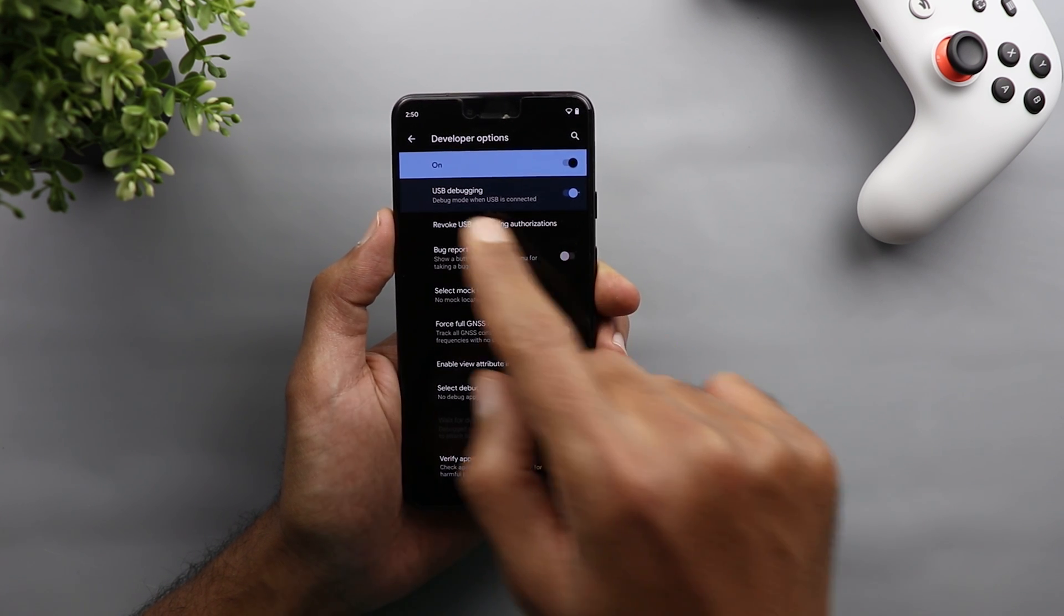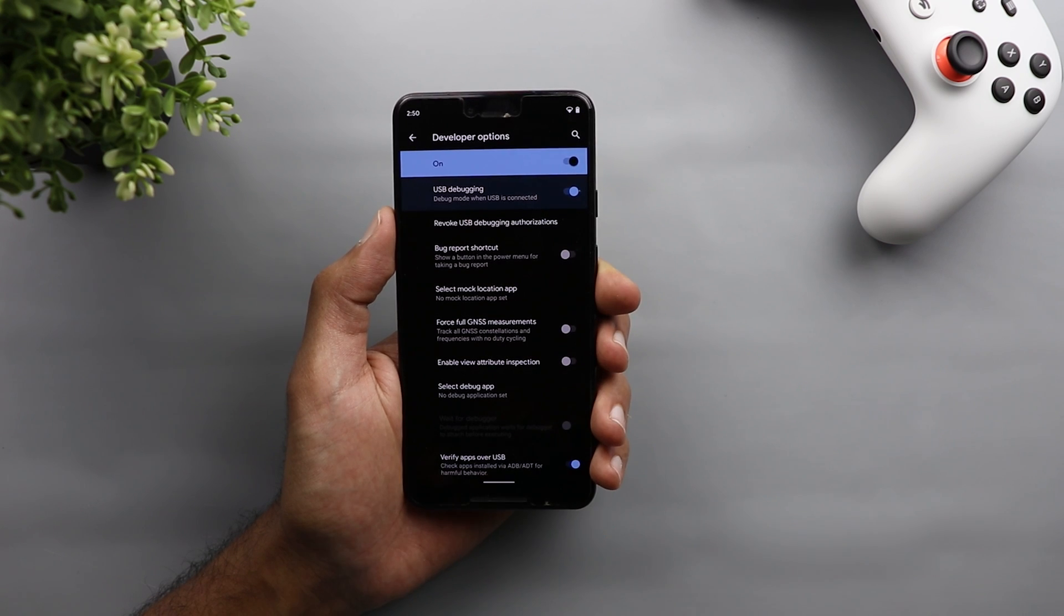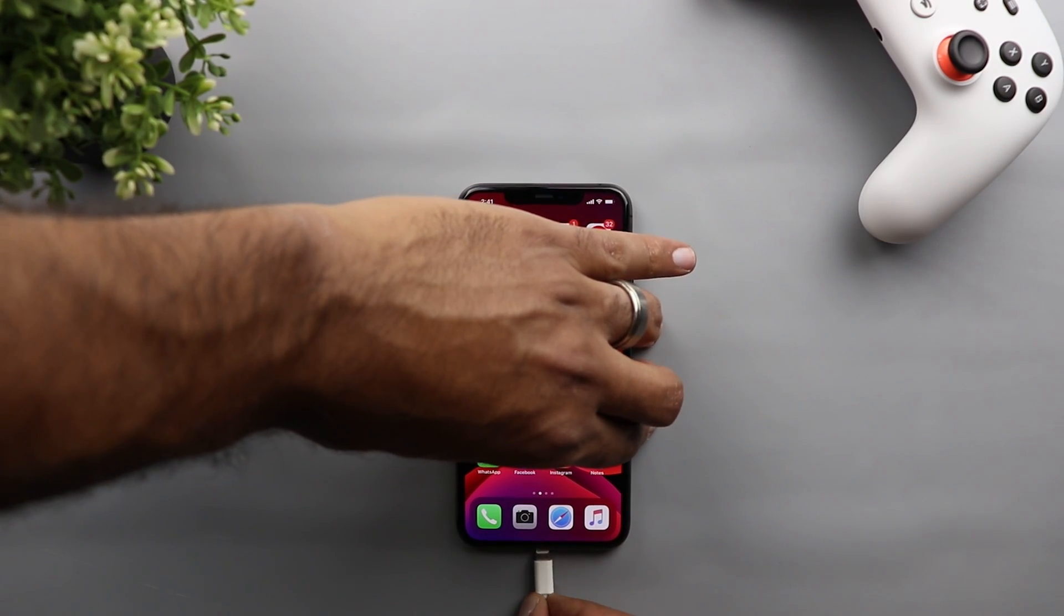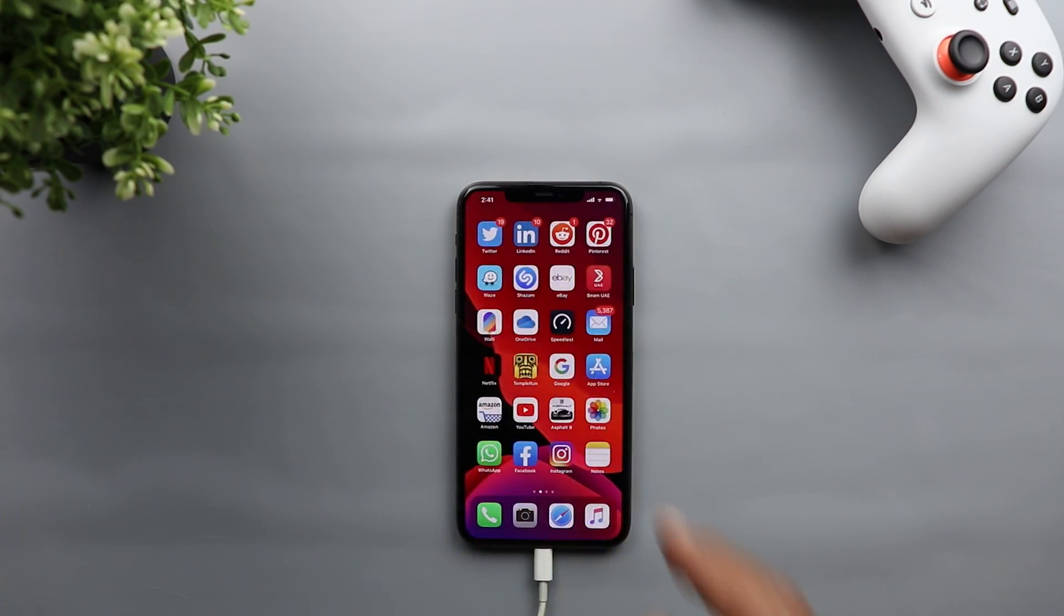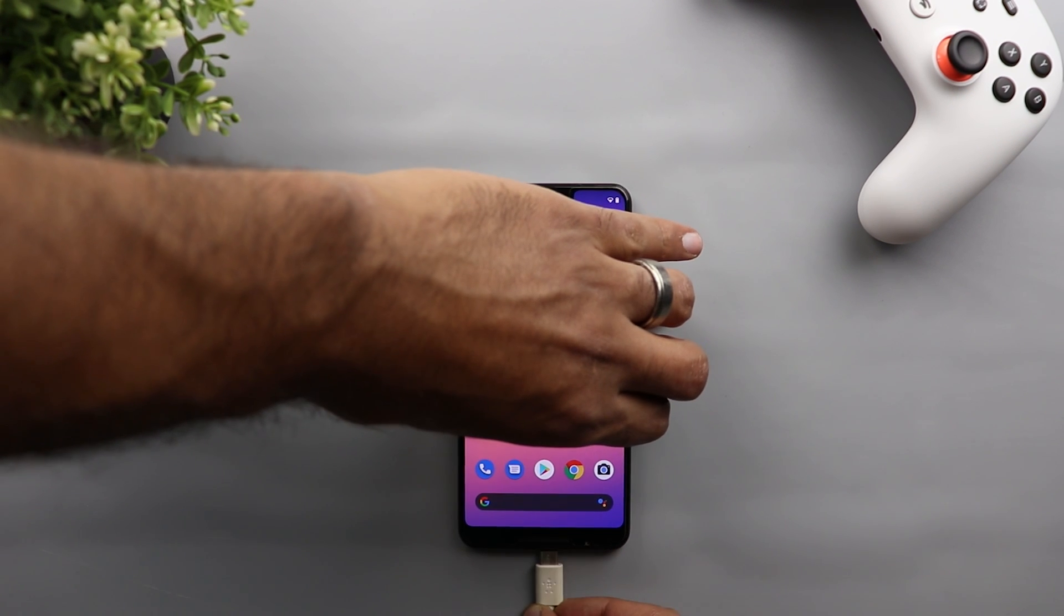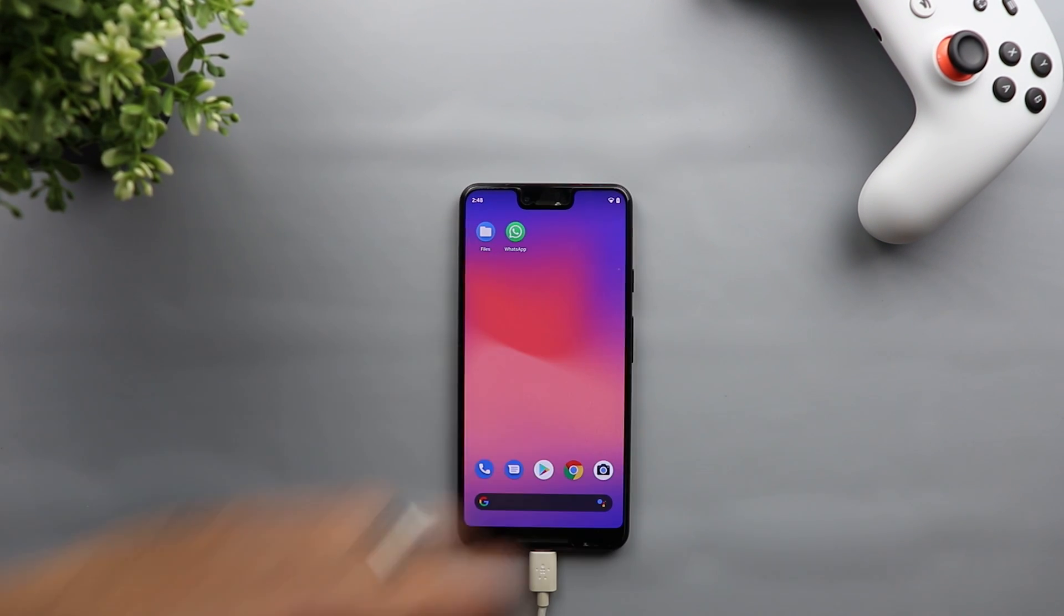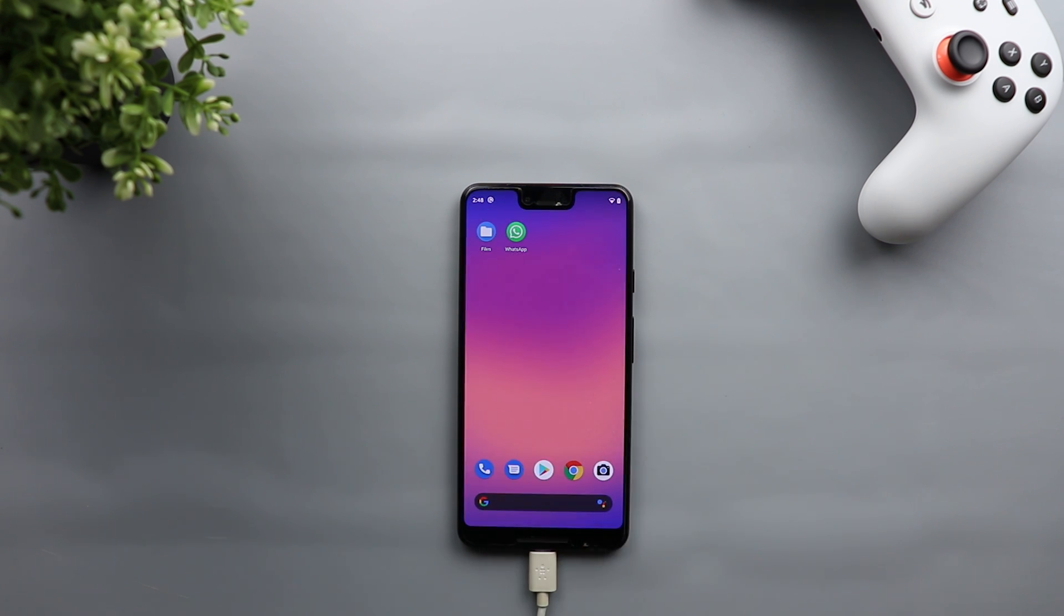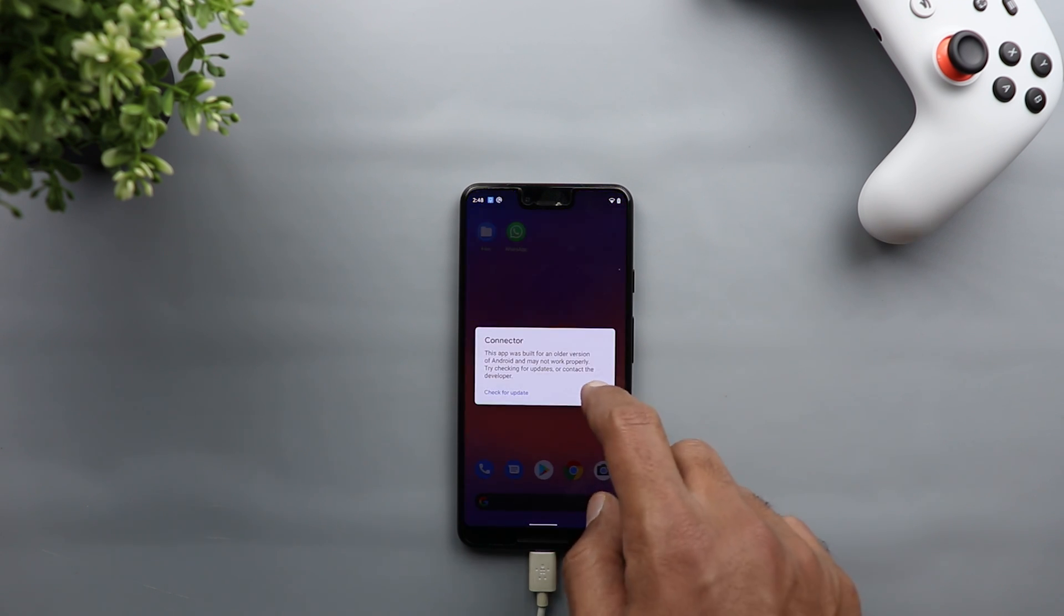Now you are ready to transfer the chats so let's connect the devices. Once your iPhone gets connected it will ask you to allow this computer just hit allow. On your Android it will give you a similar message so just hit allow too. Also on your Android you might get a message about an app called the connector telling you that it was built for older versions of Android and might not work properly so just hit OK and it will work normally.